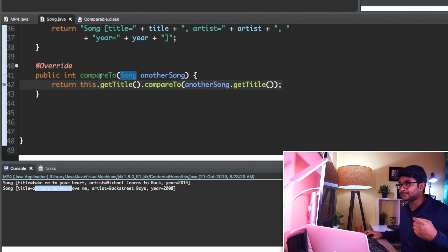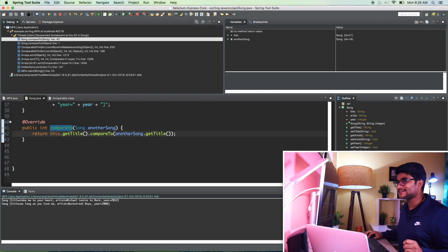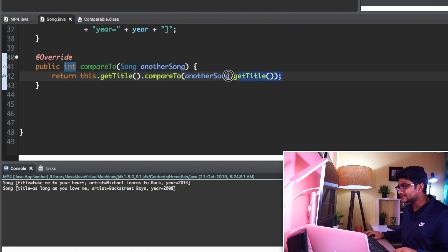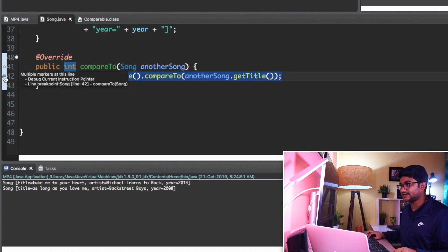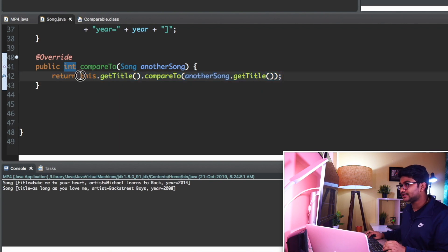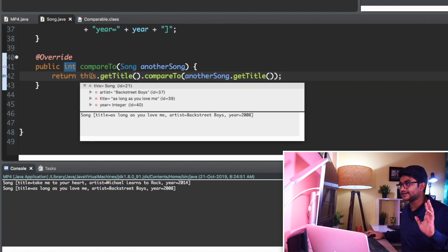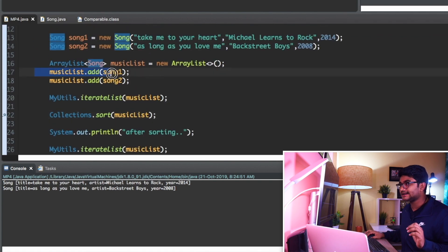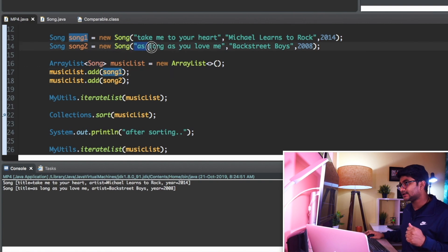The sort method is calling compareTo internally. My program flow is stopped at line number 42 - that's my breakpoint. If I look here, 'this.getTitle()' is my current object. If I put my cursor right here, you can see the current object is Backstreet Boys. In mp4.java, think of it like we've already added 'Take Me to Your Heart' to the list. Now we're trying to add the second song 'As Long As You Love Me', so the sort method is comparing the song already in the list to the new song.